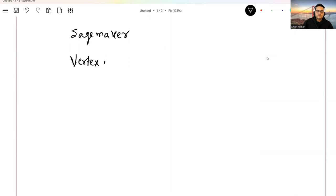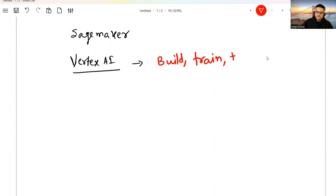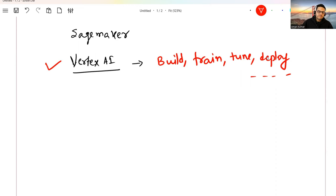The job of Vertex AI is to let you build, train, tune, deploy, manage, and do many other things related to machine learning. It is a platform which lets you do all these things.